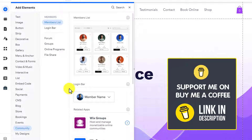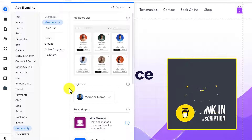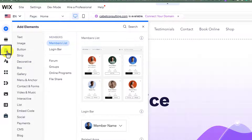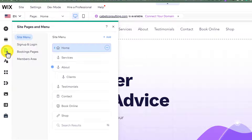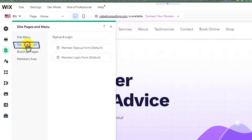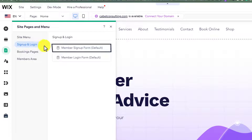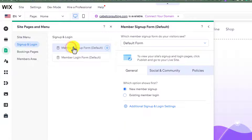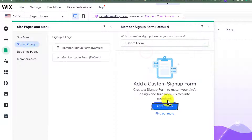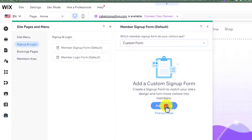After adding Wix Community to your website, from the left menu click on Pages and Menus, then select Sign Up and Login. Now select Member Sign Up Form, then from the top select Custom Form and click on Add to Site.